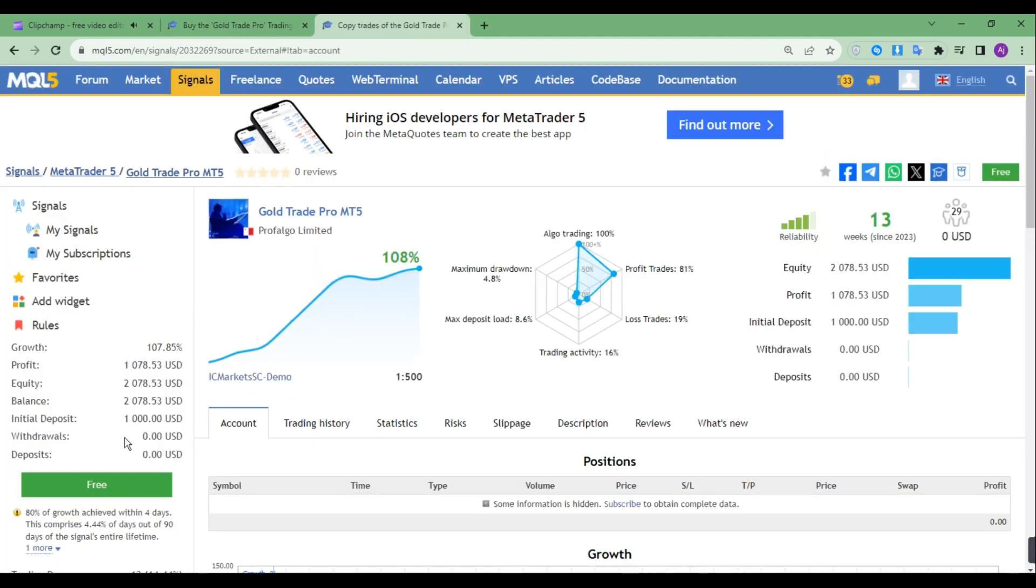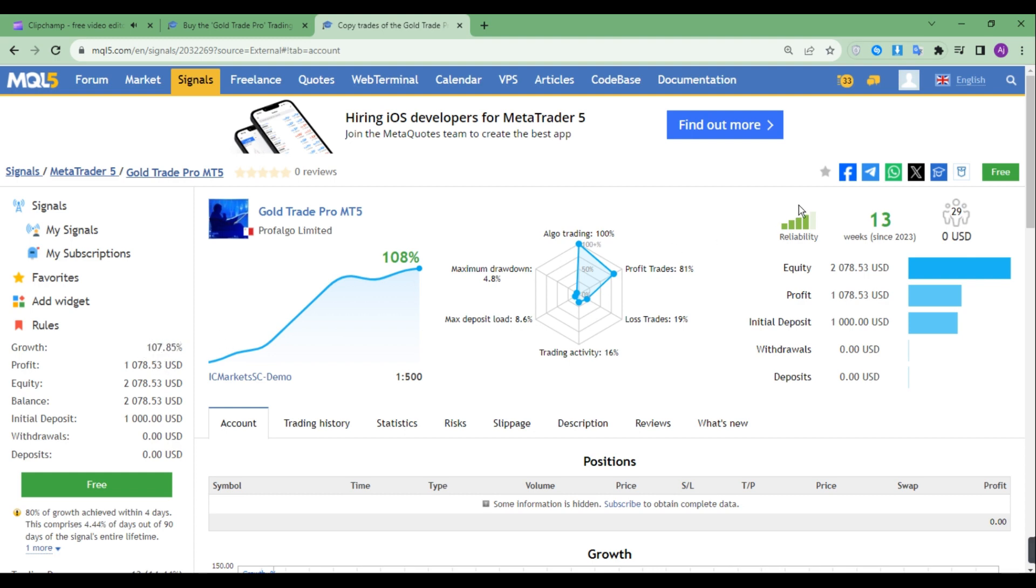This EA was able to turn an initial deposit of one thousand dollars into total net profit of $1,078.53, or 107.85%, in just 13 weeks. Till now, its maximum drawdown has been 4.8%, which is even more impressive. This proves that this EA doesn't use grid or martingale.